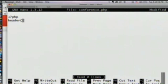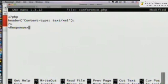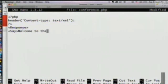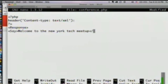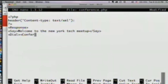We've got a header in there just to signify this is XML that we're going to respond with. We're going to create a response tag and then a say tag that will speak 'Welcome to the New York Tech Meetup.' And then after we say that, what we want to do is dial into a conference. So we'll type dial conference and call it New York Tech Meetup.